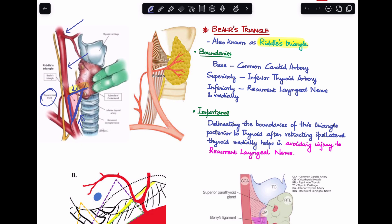This is the Bear's triangle as seen in the image. Its importance is that it lies posterior to the thyroid gland after we retract the ipsilateral thyroid medially. Once we identify all the boundaries, one of which is the recurrent laryngeal nerve, identifying this triangle helps us avoid injury to the nerve. The common carotid artery forms the base, the inferior thyroid artery the superior boundary, and the recurrent laryngeal nerve the inferior and medial boundary.